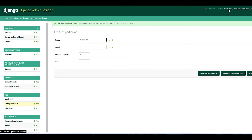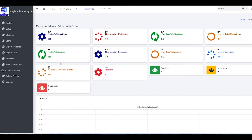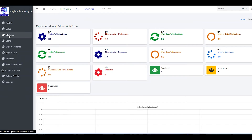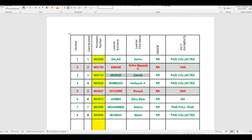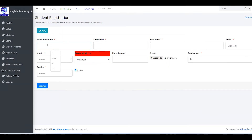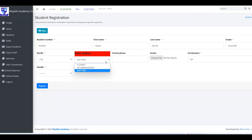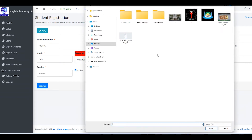I want to add at least four or five students. Under Students, click Add Student. Enter the student number, first name, and last name — you can copy and paste from another file. This student is in Grade R, month is July, and not yet paid.